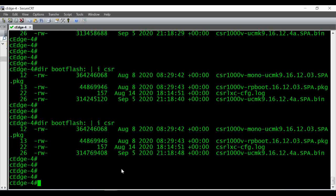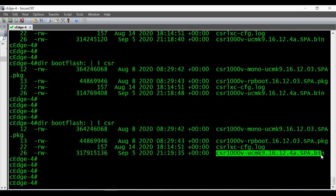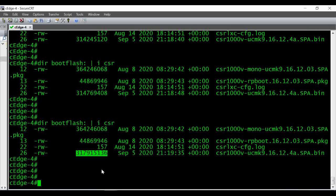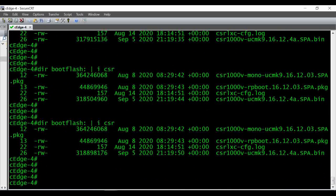The file is getting downloaded now. I've opened another session to check whether the file transfer is going fine. I'm giving 'dir bootflash: | include csr' — you can see this is the file name we are downloading and this is the current size: 5136. You can see it is increasing, so we can verify the file transfer is happening.